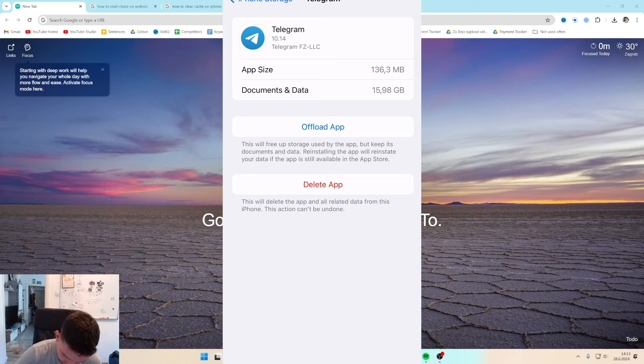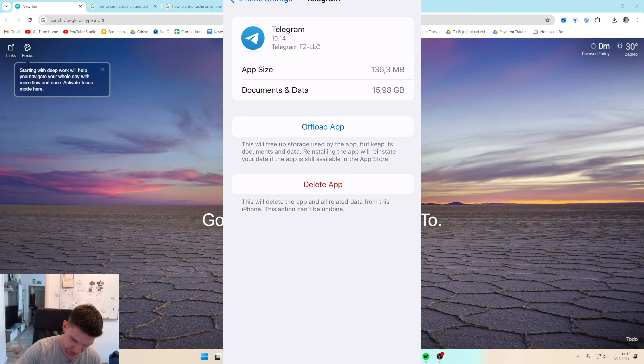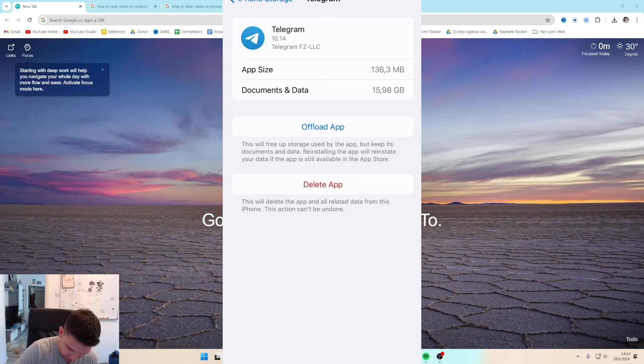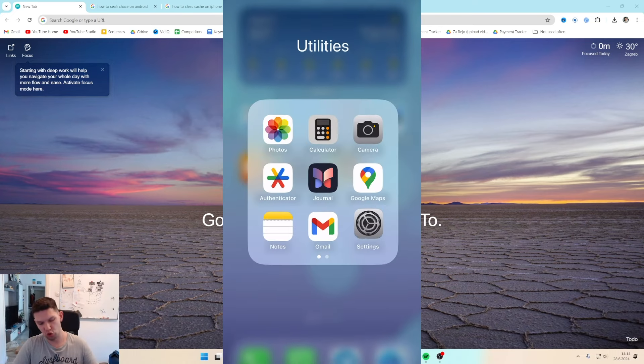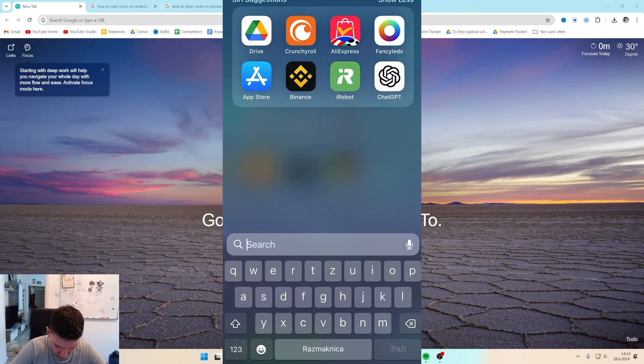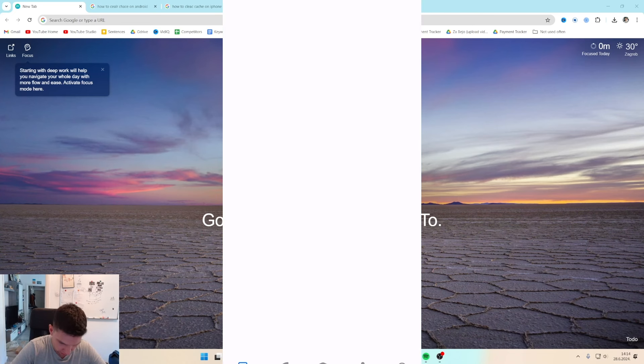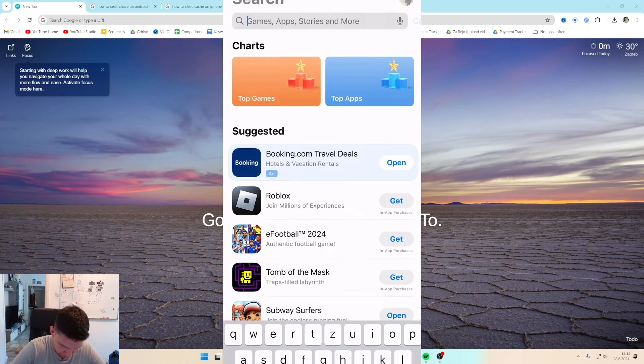If that's still not working, go back to the same settings, delete the app and install it again, or just go to the App Store.